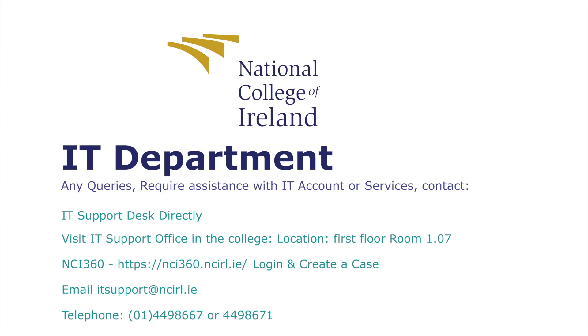Should you require assistance and are unable to use the NCI 360 portal, you can contact a member of IT support for help.